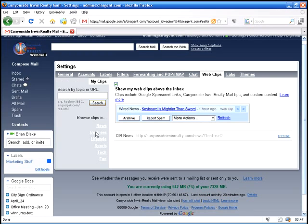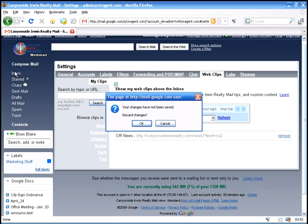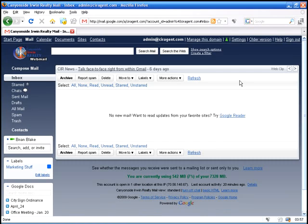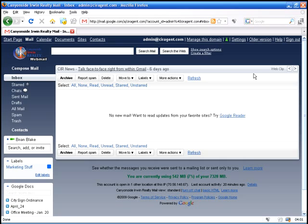Web clips are RSS feeds and different news and business, lifestyle, sports information that appear right here in your inbox. We'll save our settings. See this is CIR news. This is a web clip and it's just a little bit of information from the company news blog.